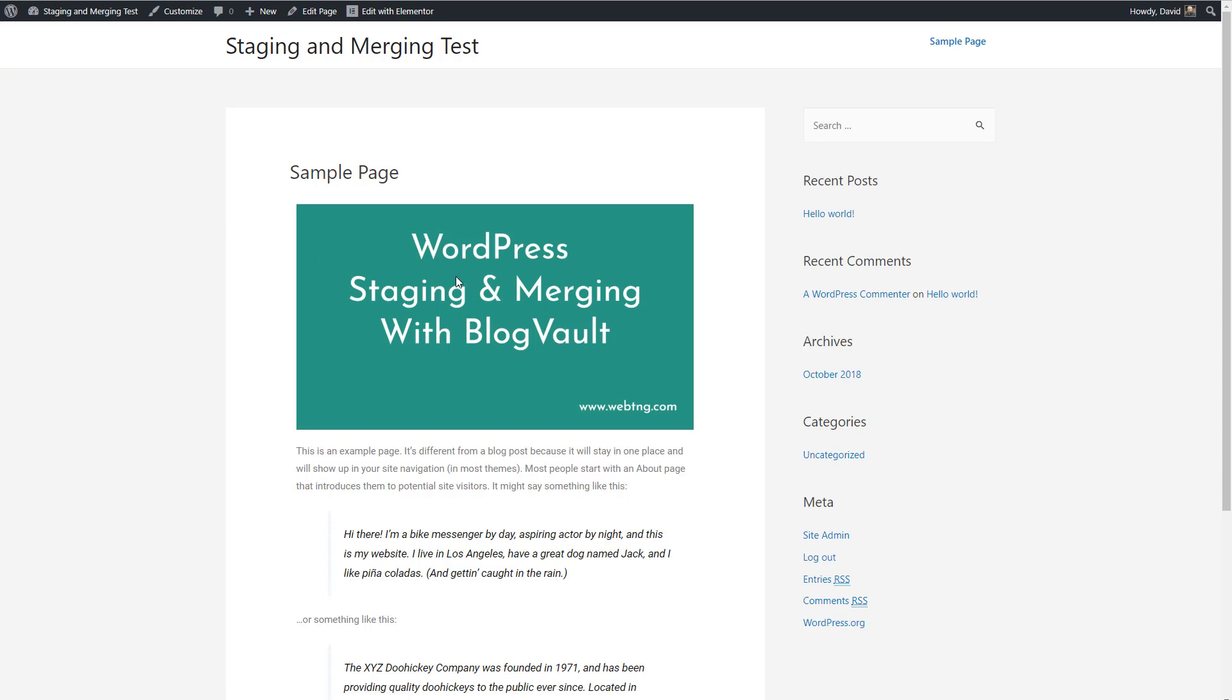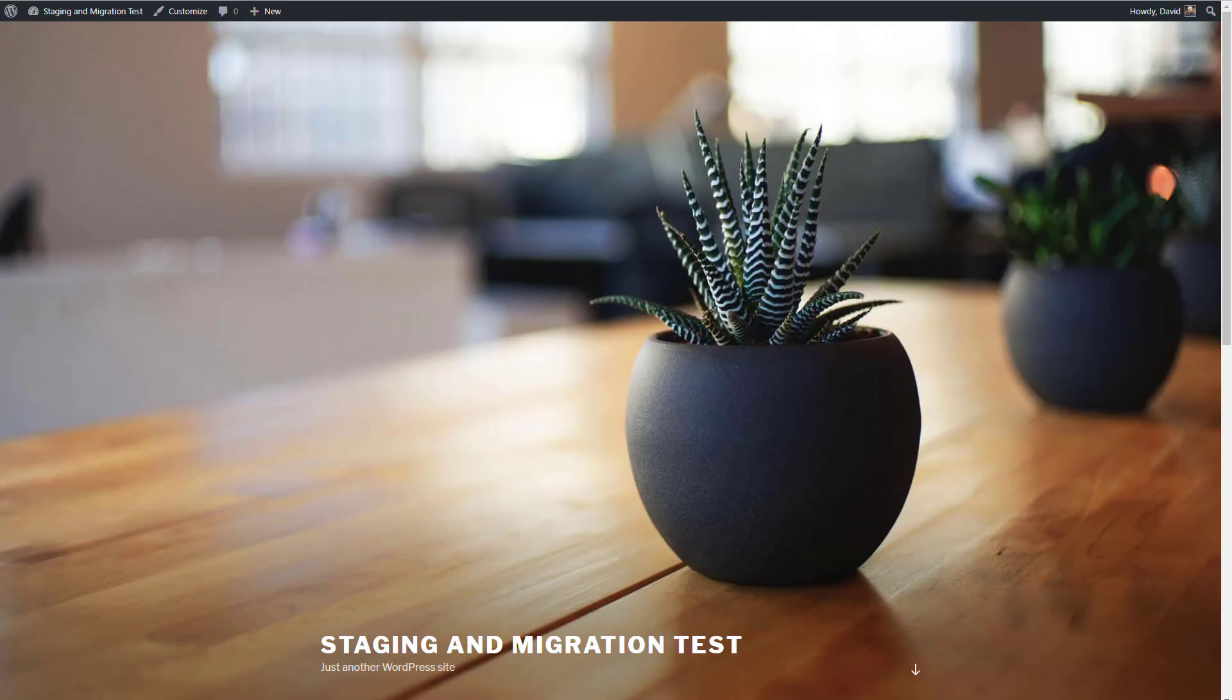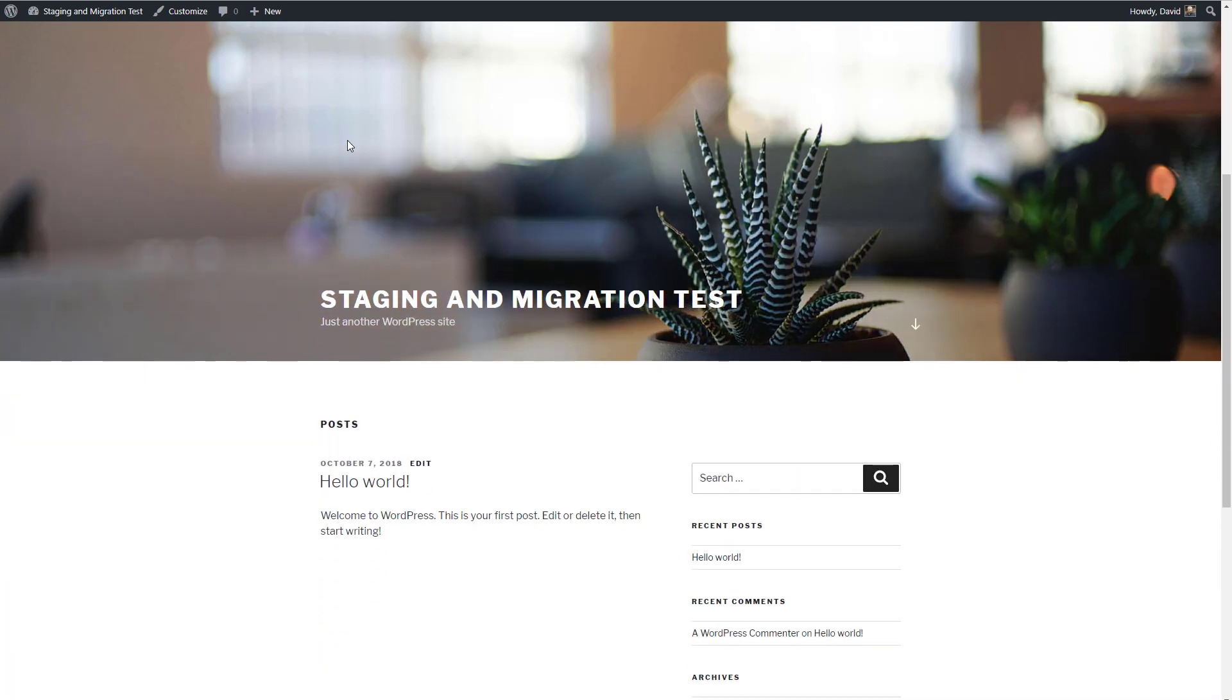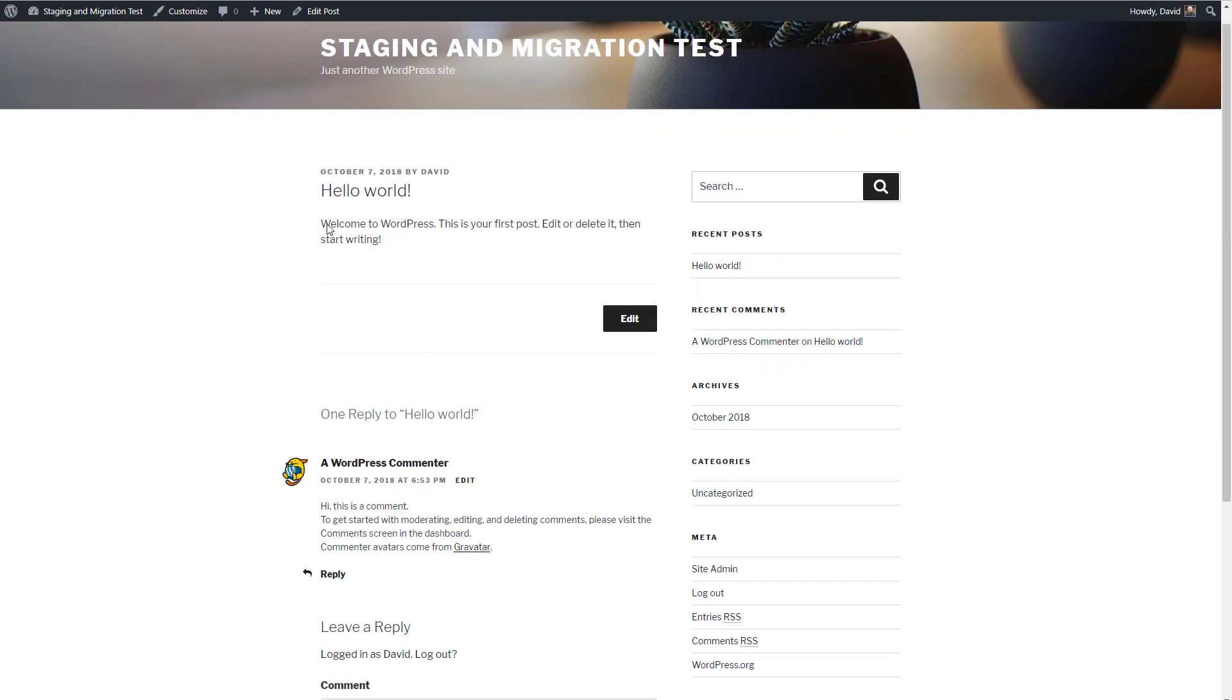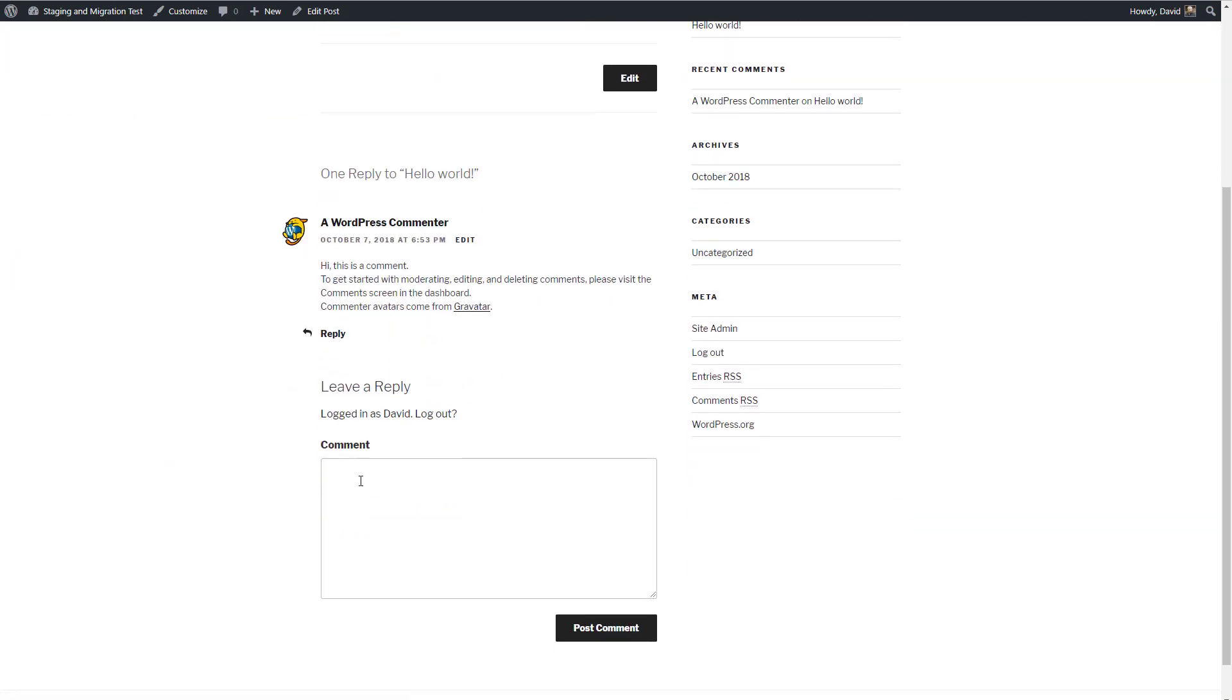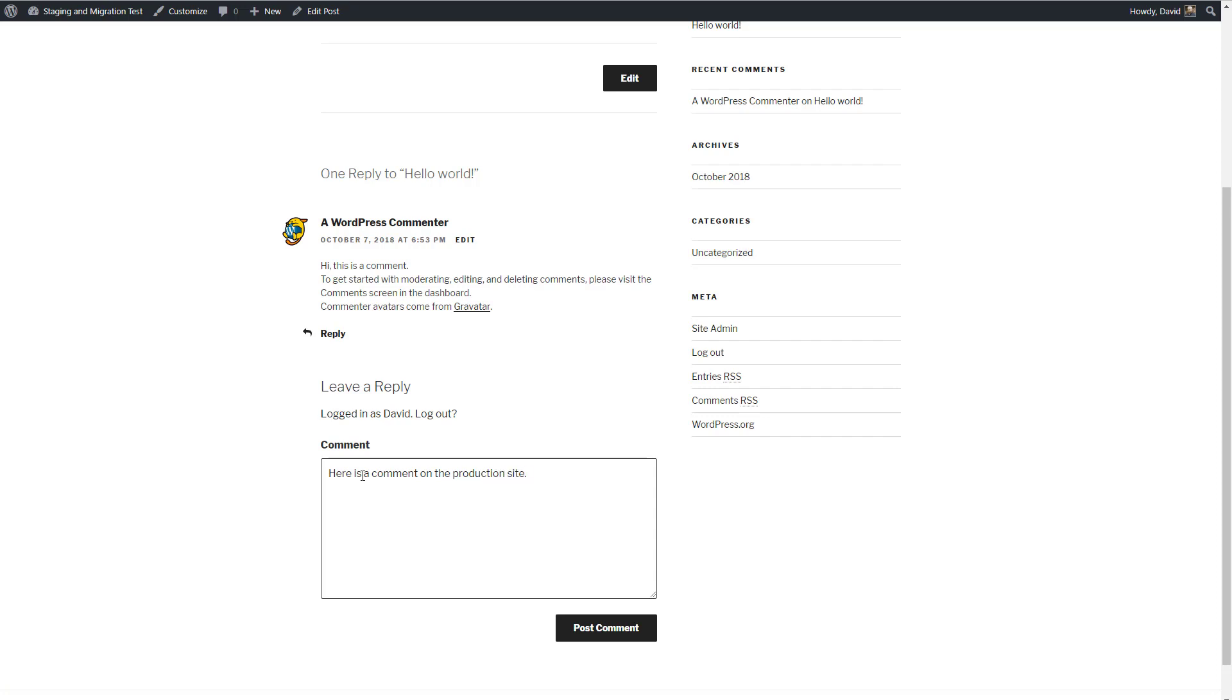We've edited the sample page with Elementor and added this image. Now I want to go back to the production site, which is still in the 2017 theme. And let's leave a comment. Here is a comment on the production site.